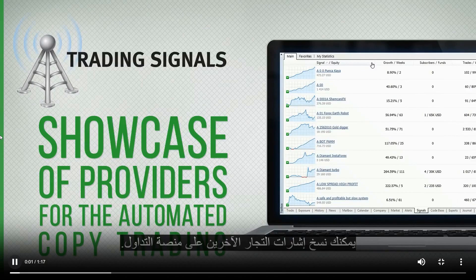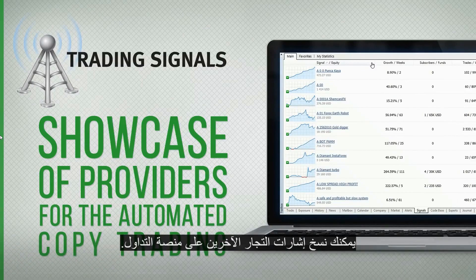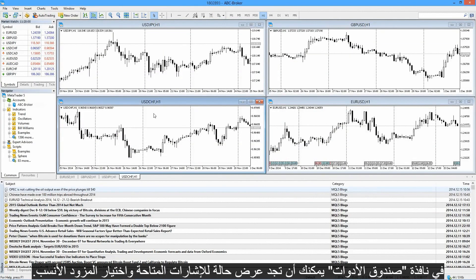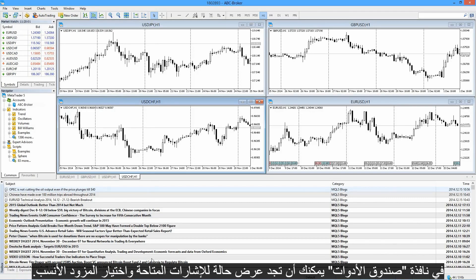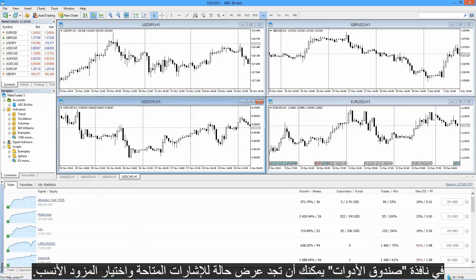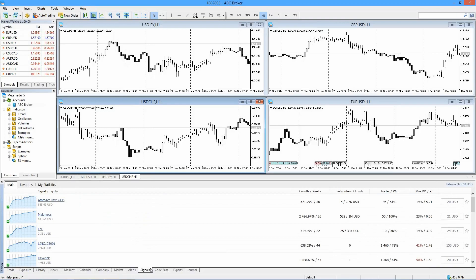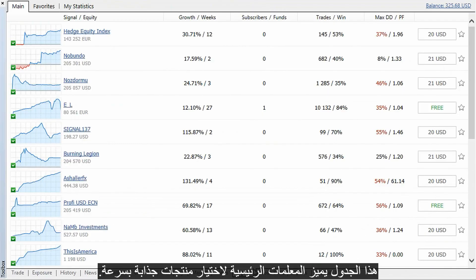You can copy other traders' signals on the trading platform. In the Toolbox window, you can find a showcase of available signals and select the most suitable signal provider. This table features the main parameters to quickly select attractive products.